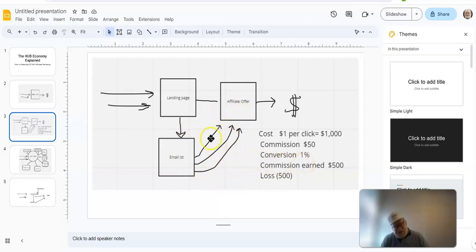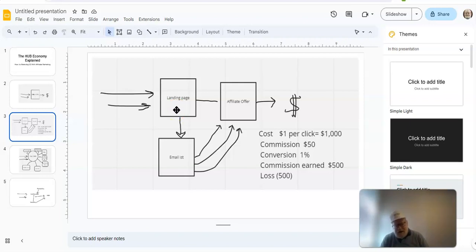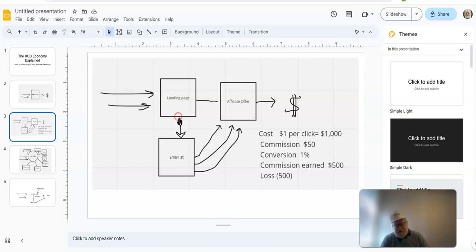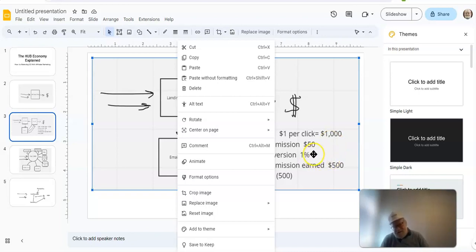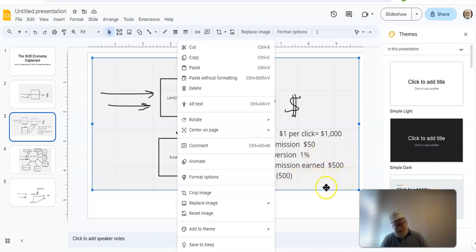So, meaning, out of 1,000 people that you send to this offer, 1% may eventually convert and become a purchaser, which means you're going to sell 10 units of whatever you want to sell. That's 1% of 1,000. Well, if it's $50 commission per unit, and you've sold 10 units, you've earned a commission of $500.